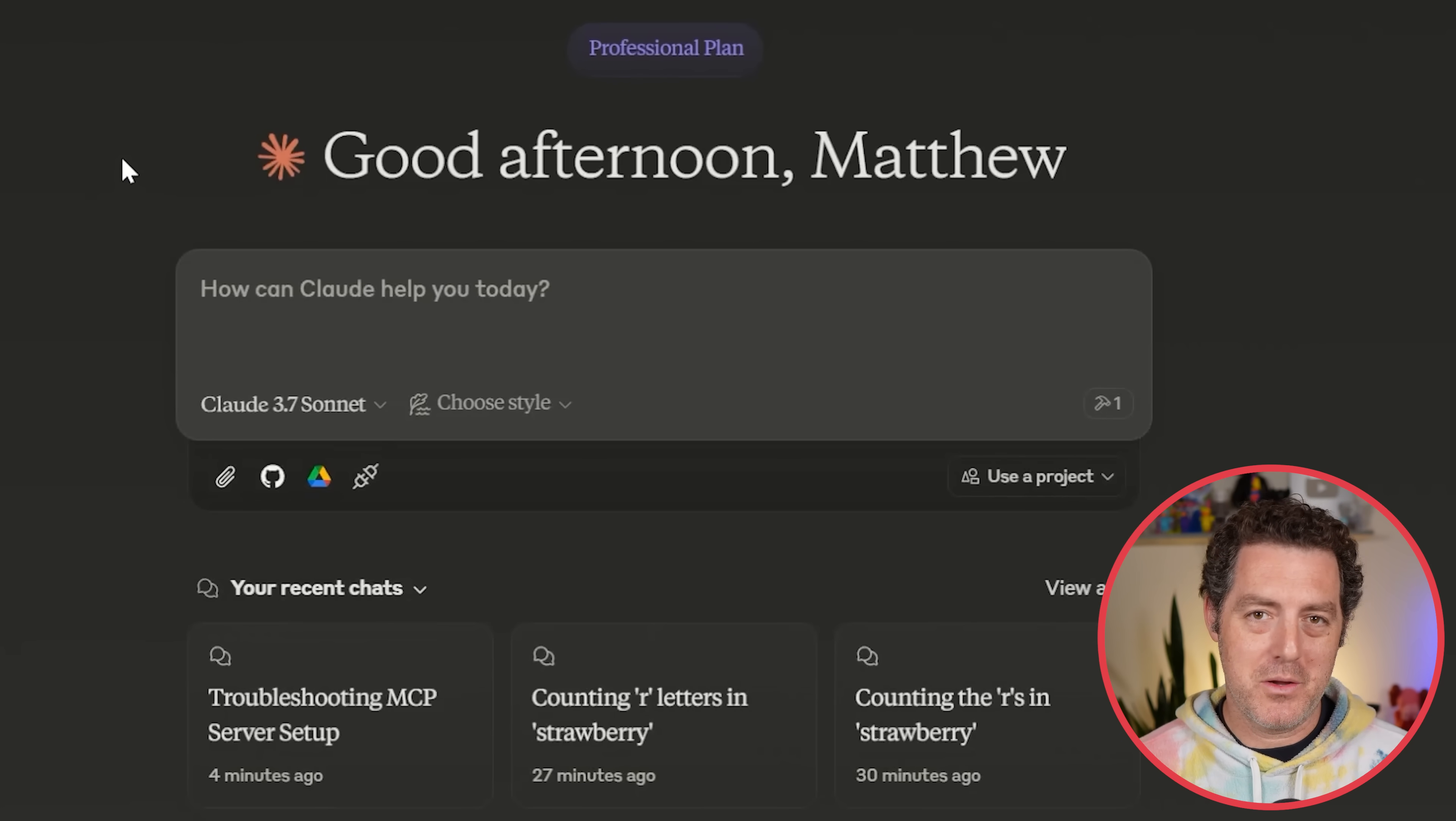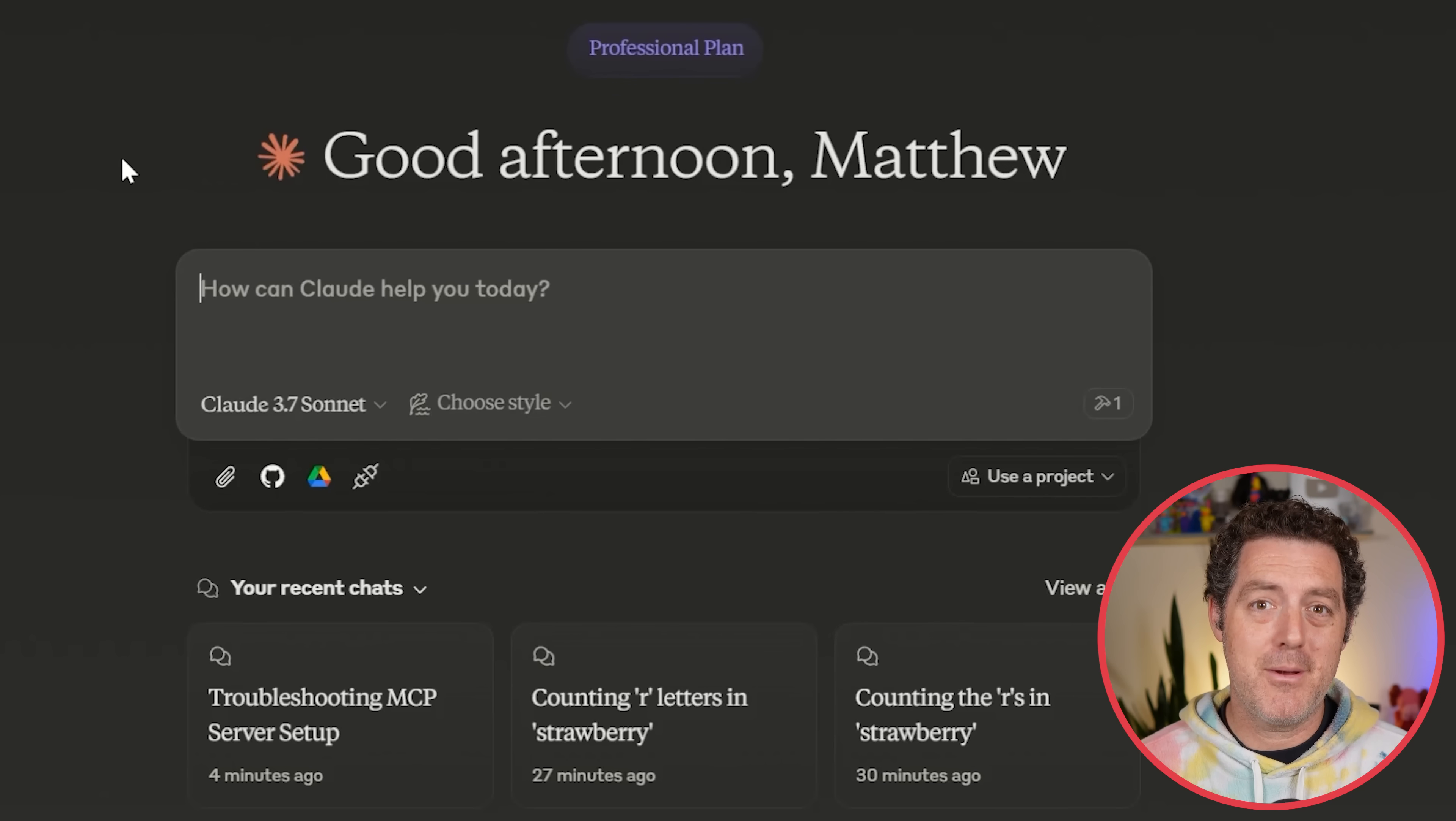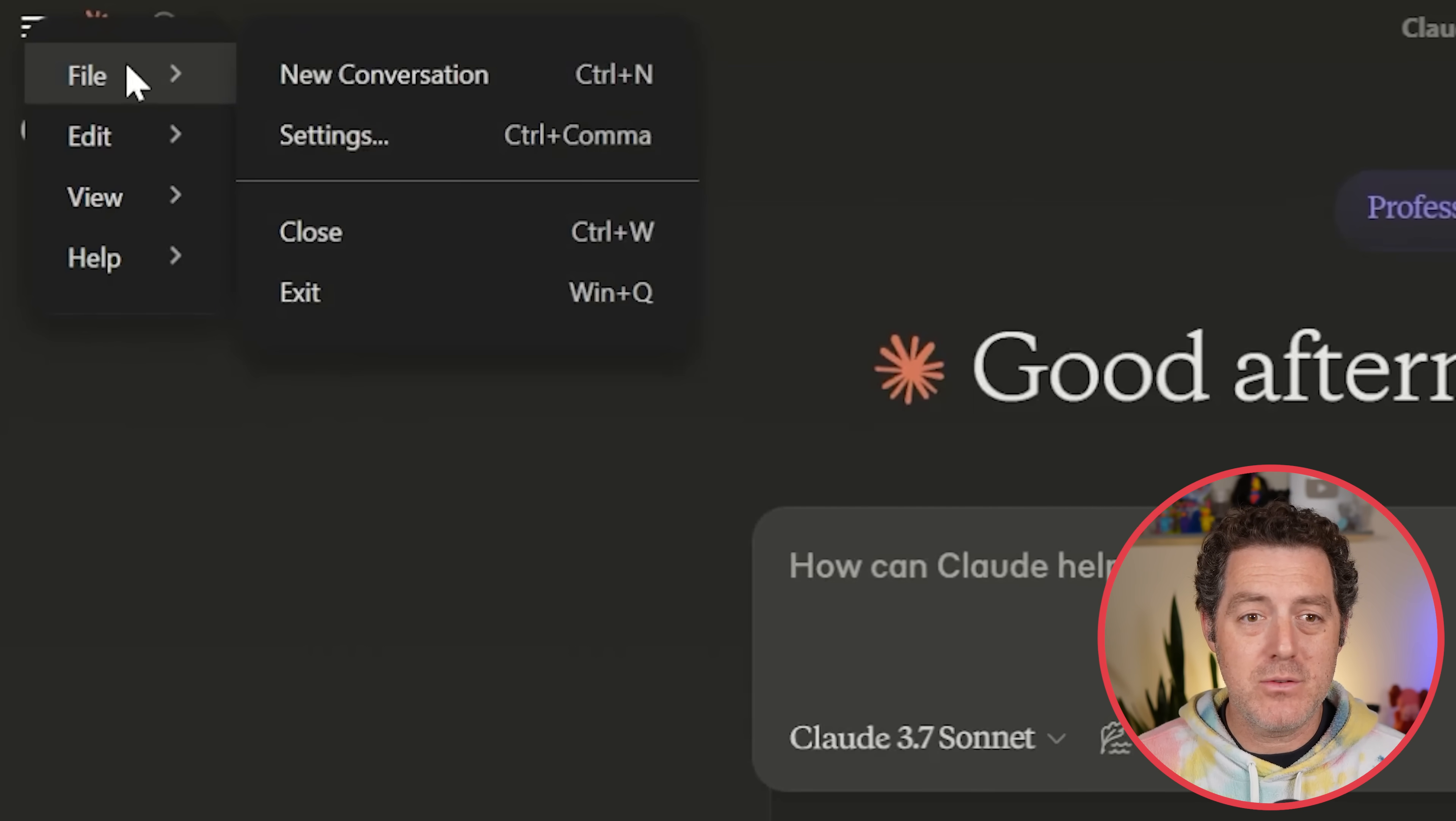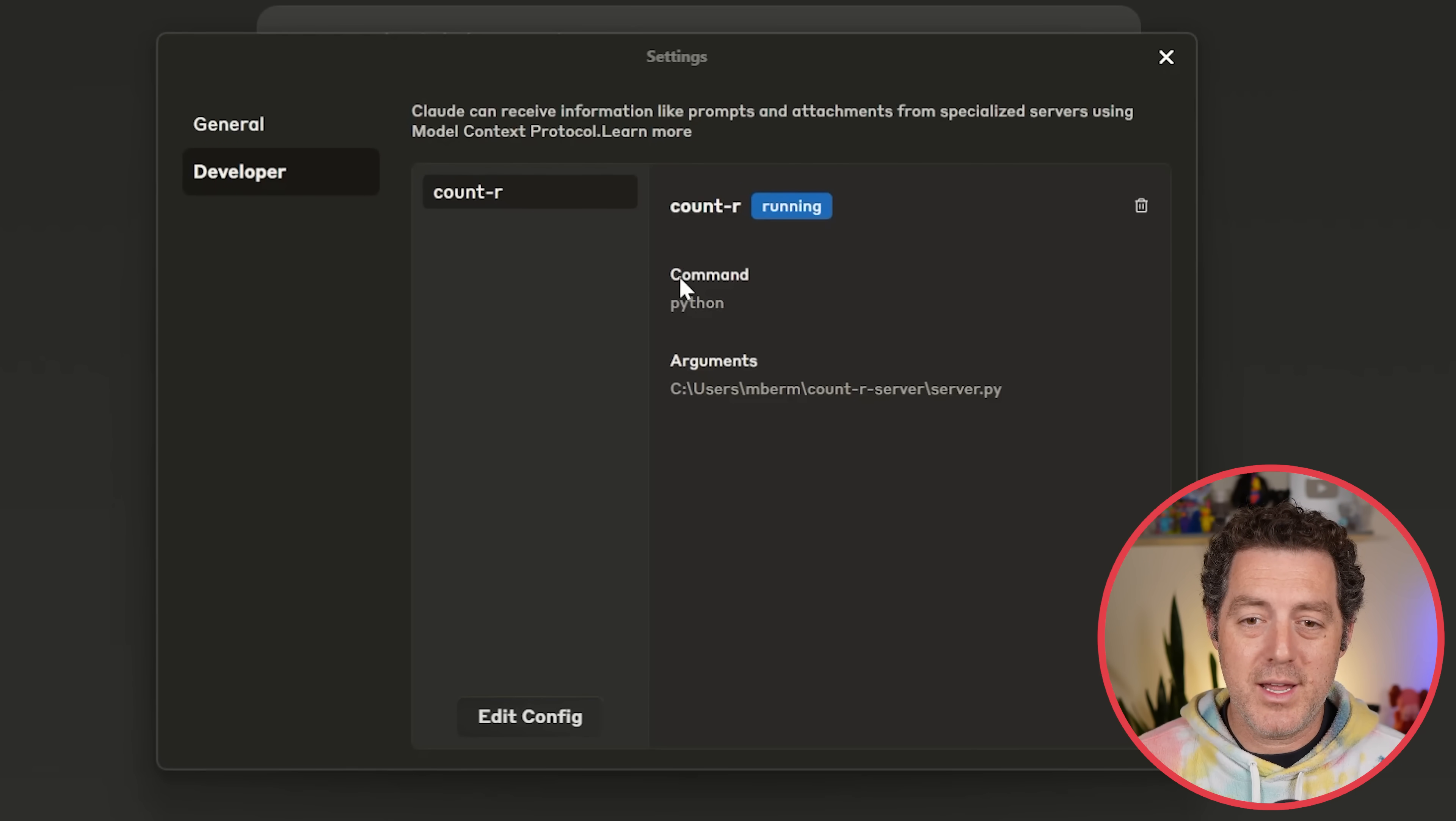Once you have that up and running, make sure your server is spun up, and then open up Cloud Desktop. Now, here's the weird thing. Let me know in the comments if I'm doing this wrong. Anytime I spin up an MCP server, Cloud Desktop does not see it. I have to uninstall Cloud Desktop, reinstall it, and then it sees it, which is super tedious and really shouldn't be. But once you reinstall Cloud Desktop, you're going to come back to File, Settings, Developer, and you should see it right here. Here's the count-r server, and it's running.